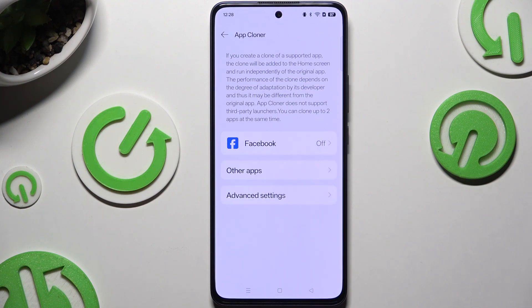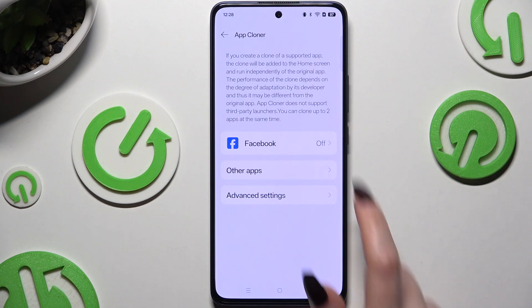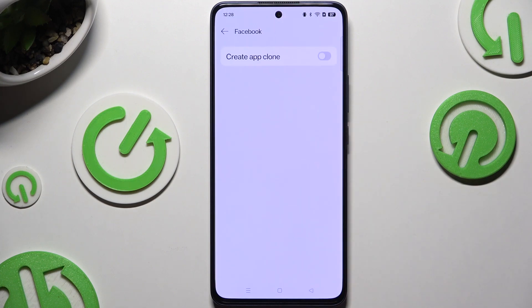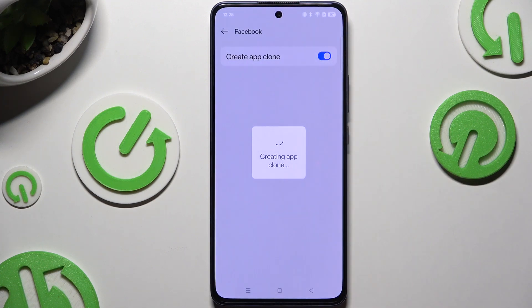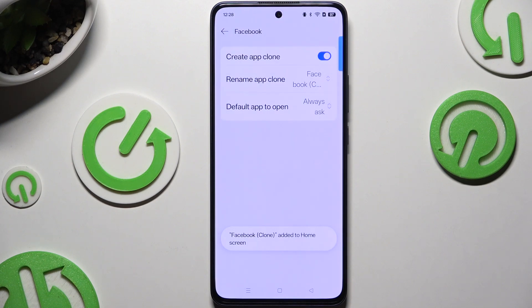Now select any of the apps you wish to clone. Use the toggle next to Create App Clone and wait. Then adjust the two available options.